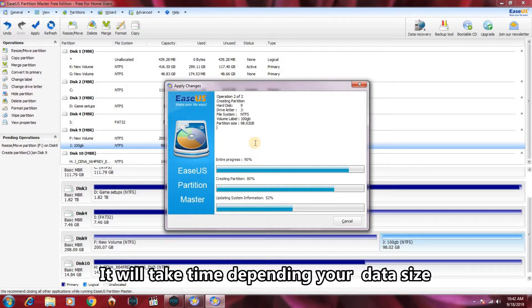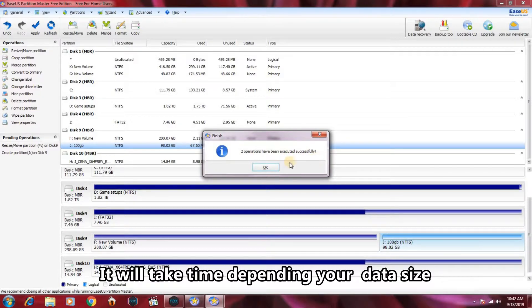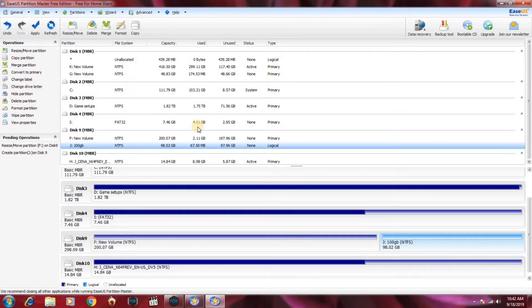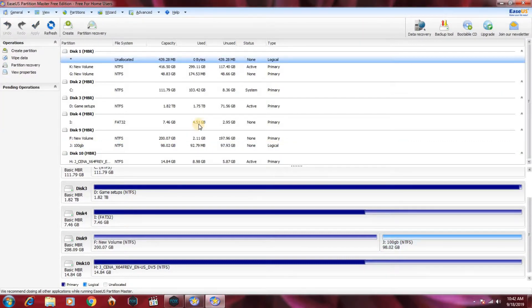On Windows, the two operations have been executed successfully. Then it will update the system and will be completed.